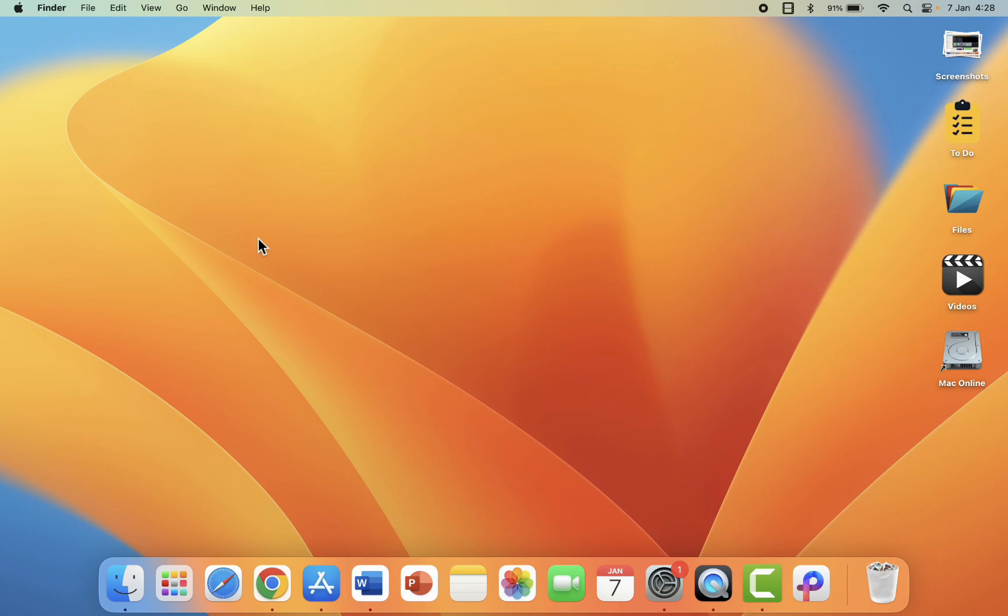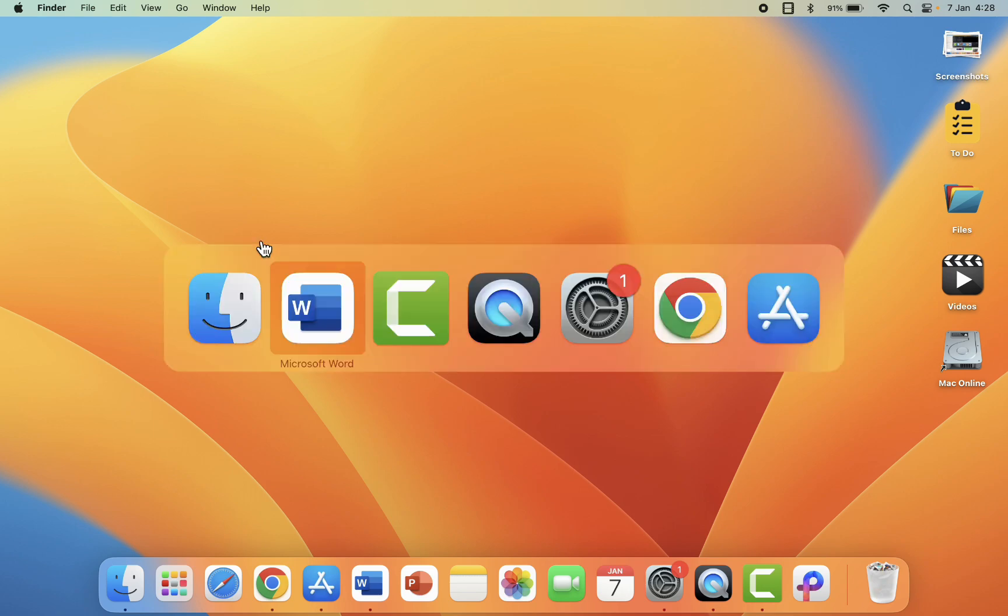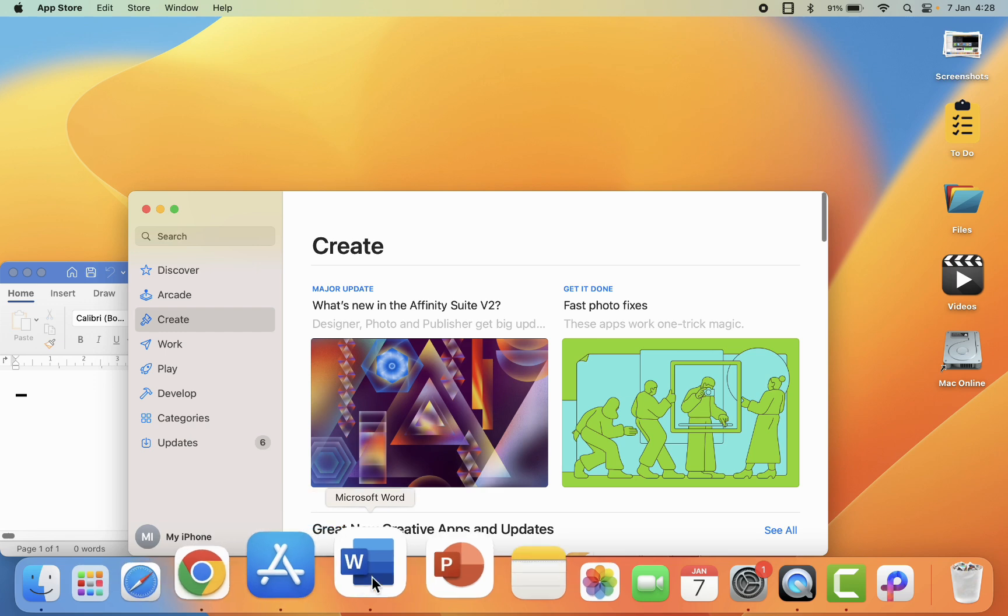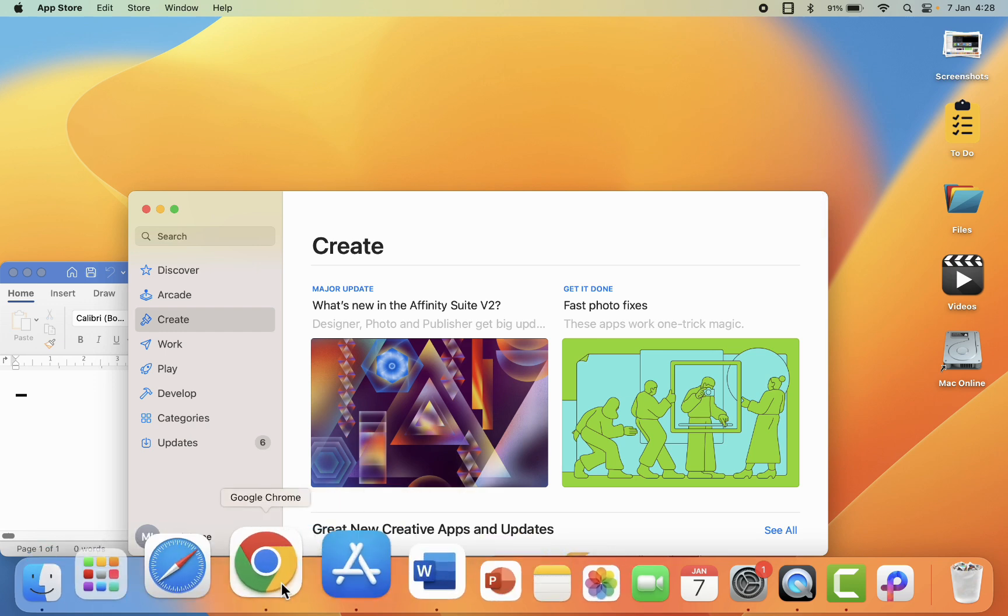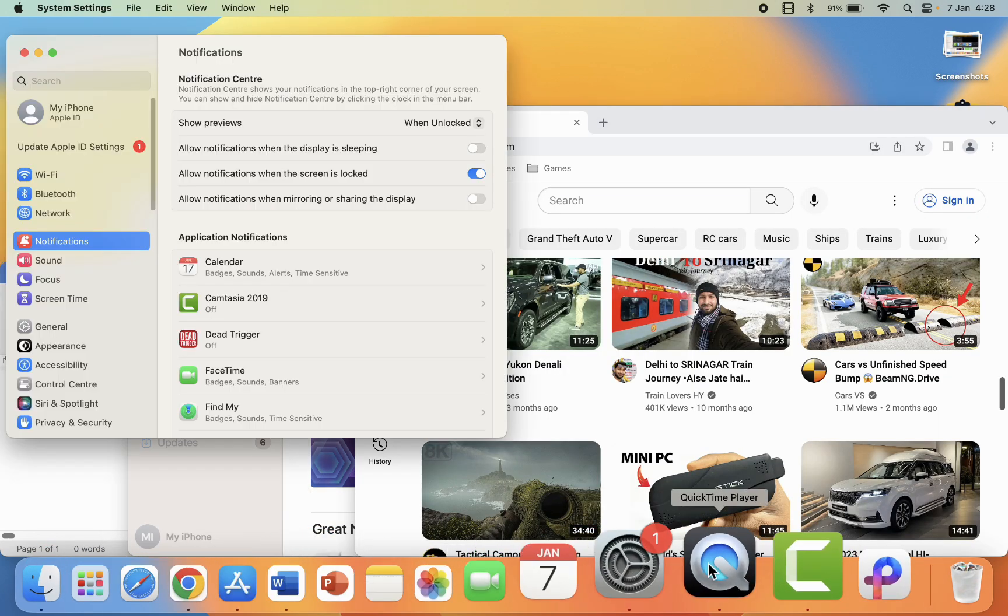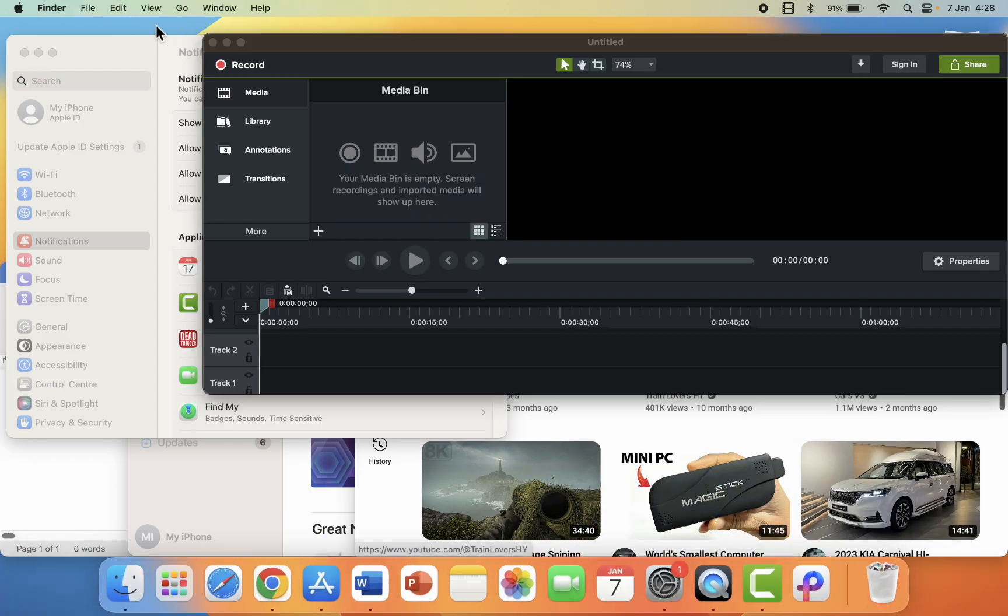To bring back your windows, you can use the app switcher like this, or you can use from your Dock like this.